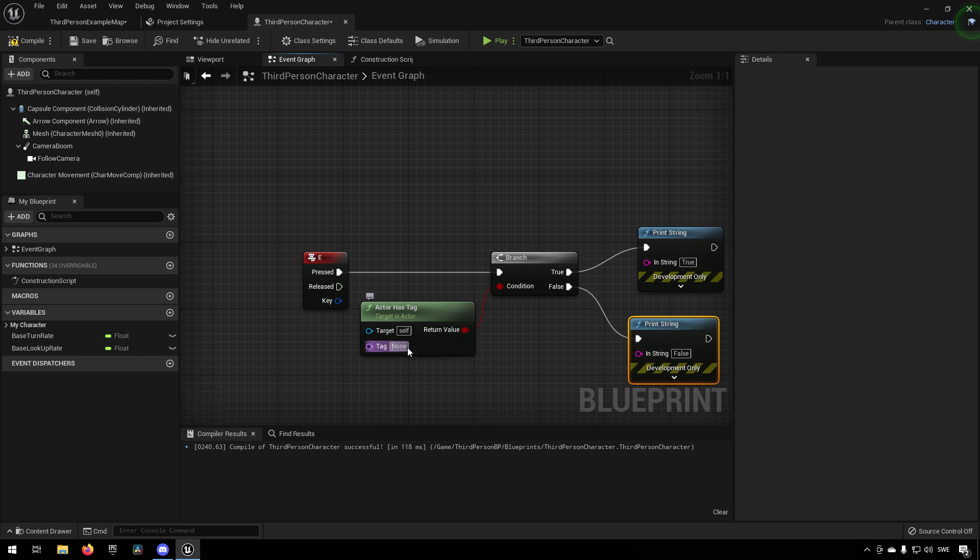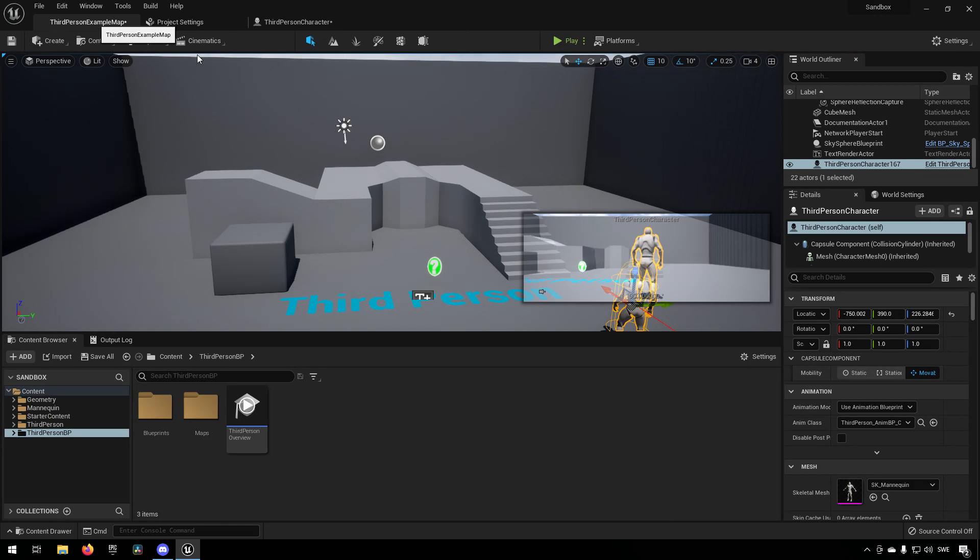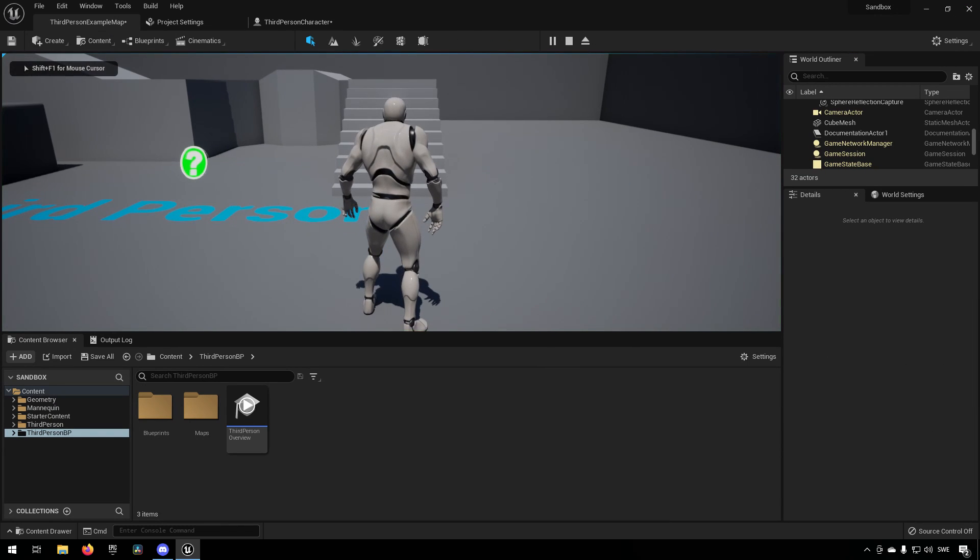And in here we assign whatever tag we want to check against. So if we type in enemy, for example, and then compile and check against this, we make sure that we have the same spelling. And we run, and then I press E, you can see that it says true.